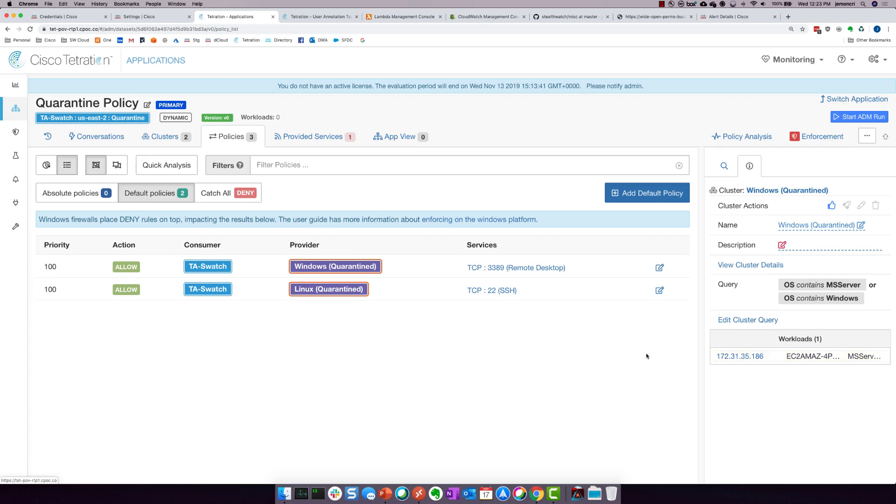So at this point in time, we have proved out that StealthWatch Cloud is able to detect a significant anomaly with the endpoint with the Tetration running inside it. And then StealthWatch Cloud is able to automatically trigger an alert and pass that alert over to Tetration, which is able to do automated remediation. And that concludes the StealthWatch Cloud Tetration integration demonstration.